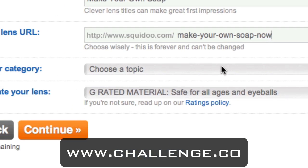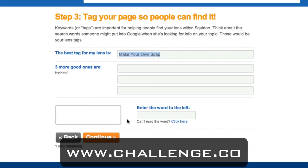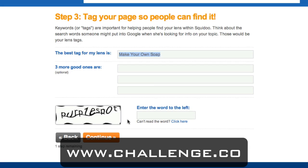Pick a category for your lens and then rate it, whether it's G or R rated. Next, in step three, Squidoo is going to ask you to add tags to your page. Select at least three tags that are related to your main keyword phrase. Squidoo will also have suggested your main keyword phrase already in the "best tag for my lenses" section, so you just have to fill out the three extra ones below. Then enter the image verification and click continue.